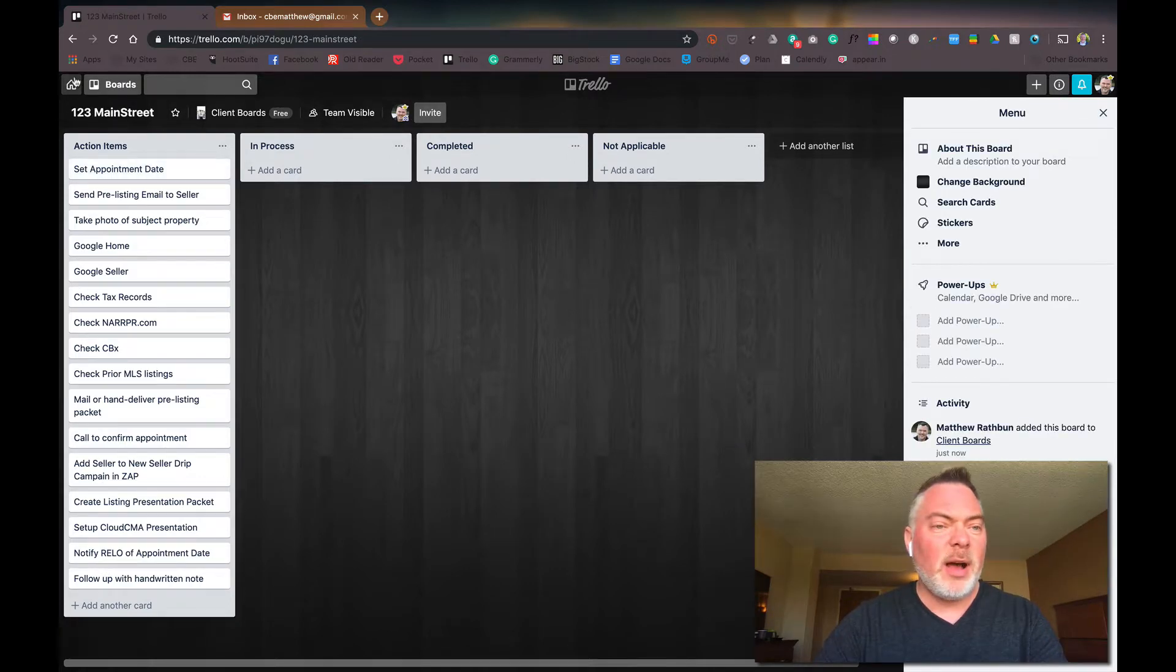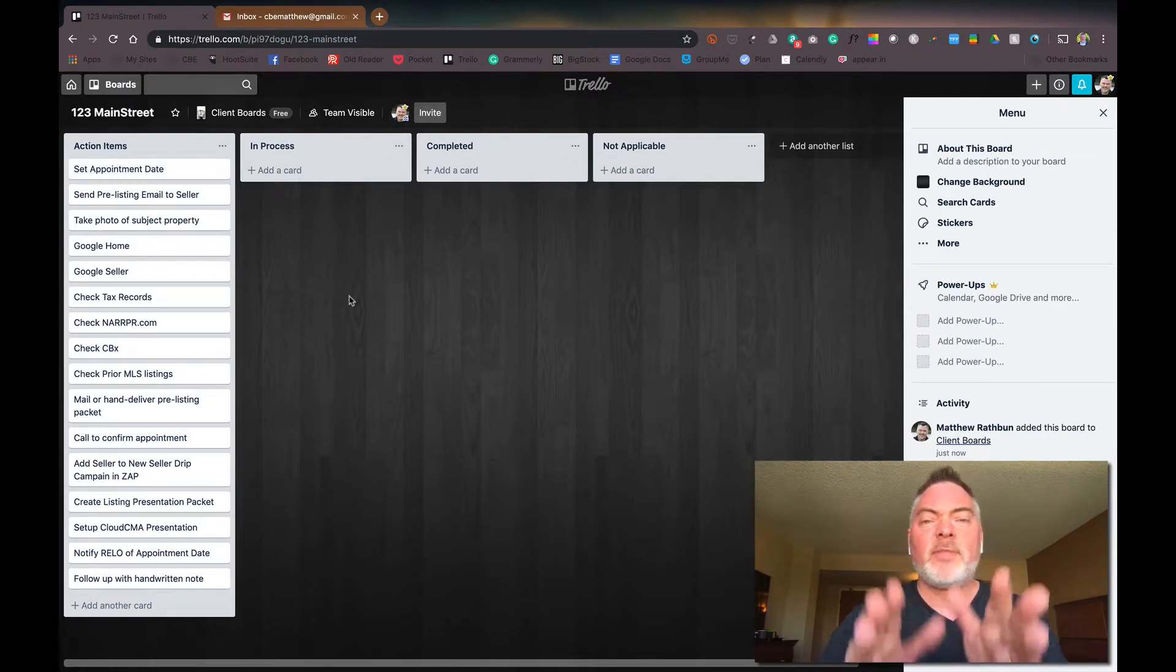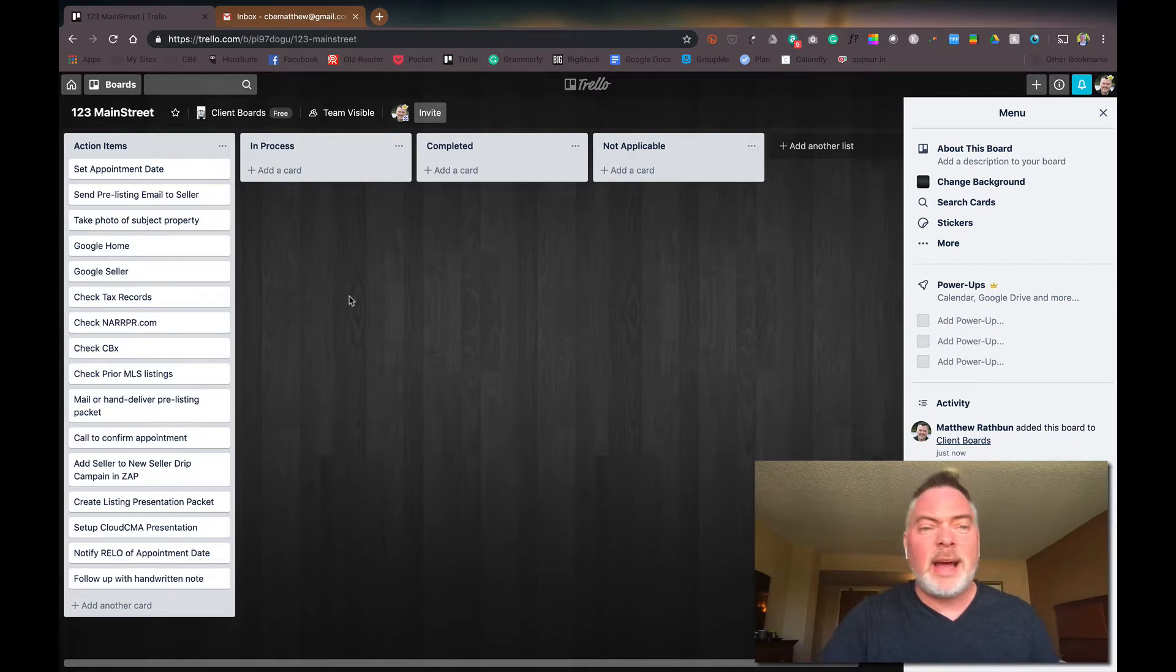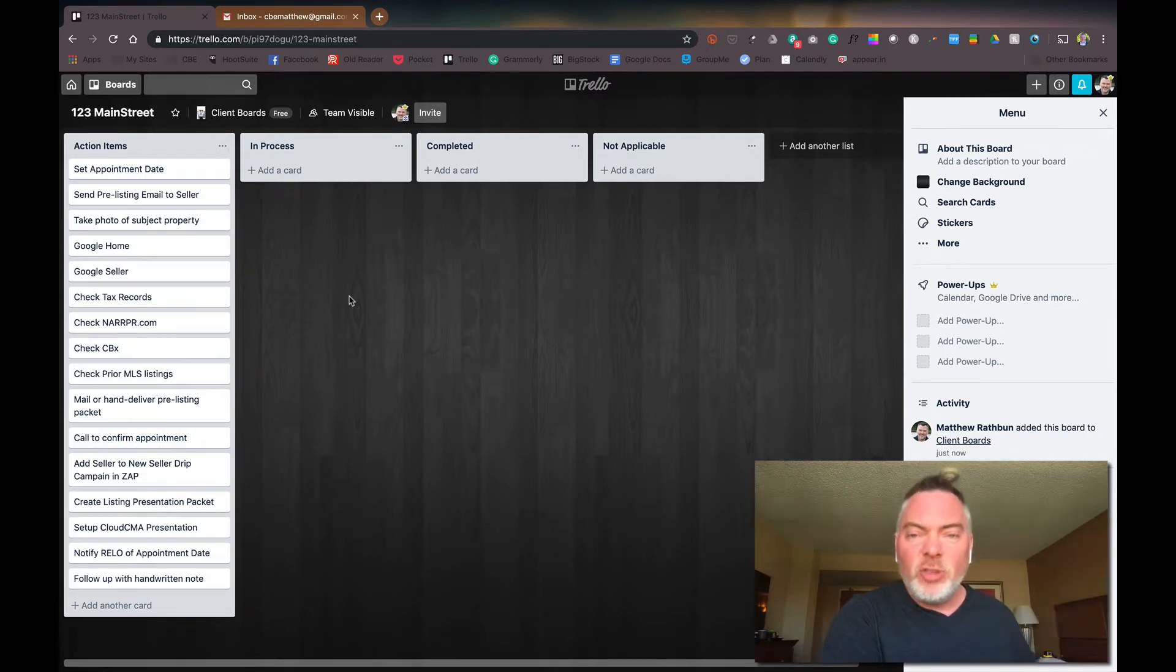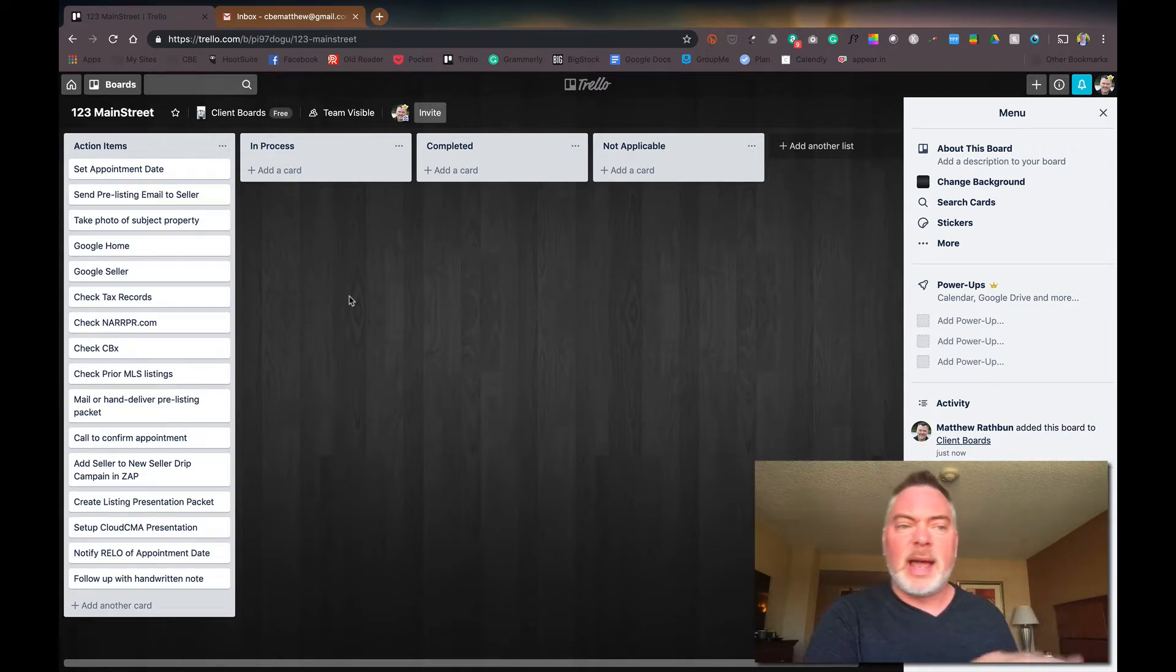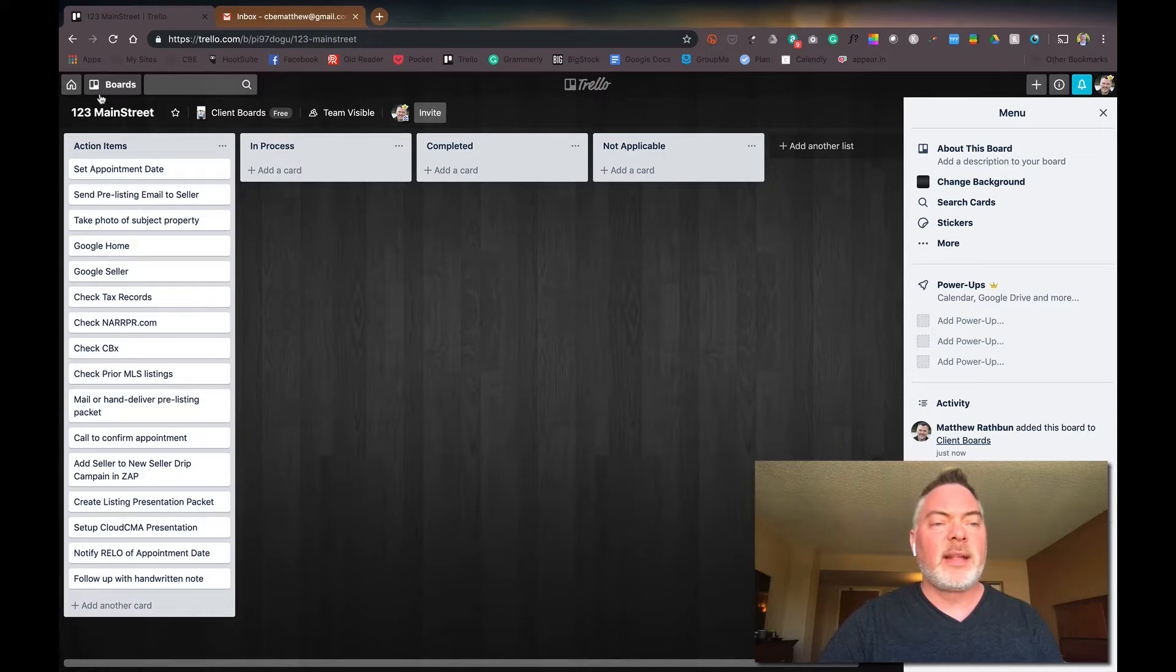And so now I've got a new board. It left the original one intact. So whatever I do, this doesn't change the original template that I had. And I can see there's my new address.